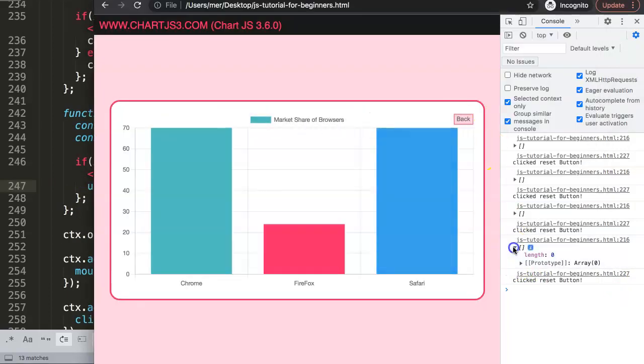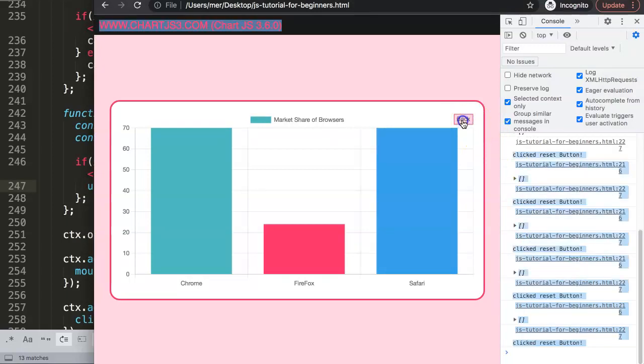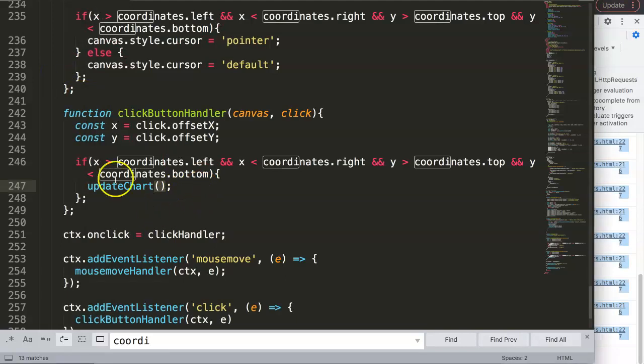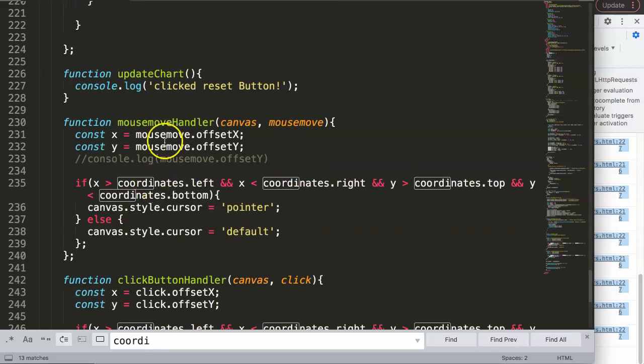You can see here now we click this and it says 'you click reset button' - beautiful. So next video we're going to complete this item here and work on this function.